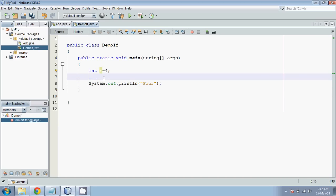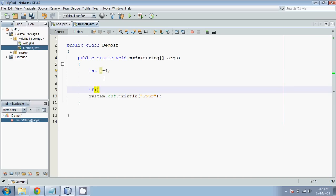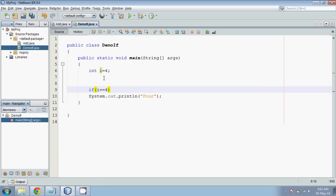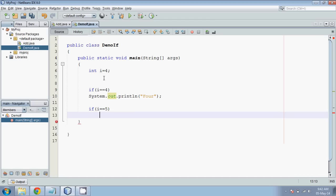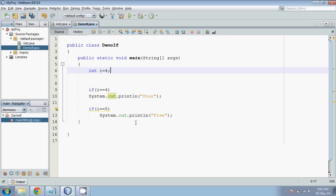So what we can do is we have to check if your value. Whenever you want to check something, we have to apply double equal to. So if your value is 4, you will print four. Or if your value is 5, you will print five. So if your value is 4, it will print four. If your value is 5, it will print five. But what if you want to check from 0 to 9? In this case, we have to write 10 if statements.